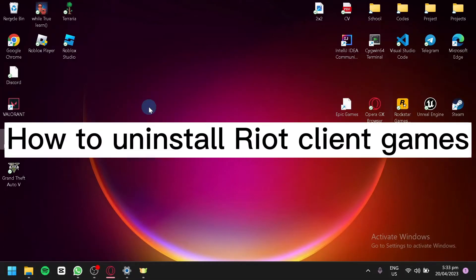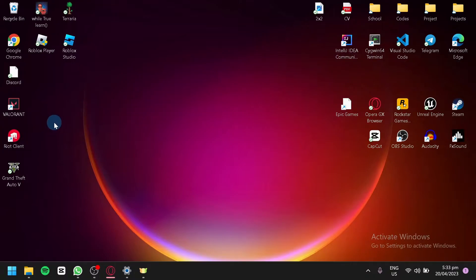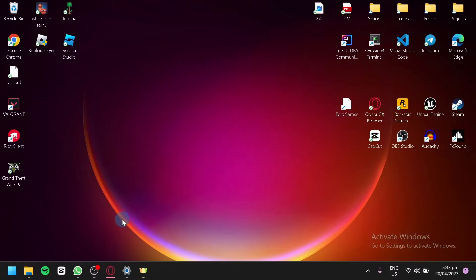How to uninstall Riot Client games. Hello guys and welcome to today's video. What you're going to do first is uninstall any games that are downloaded by the Riot Client. For example, we have Valorant here.